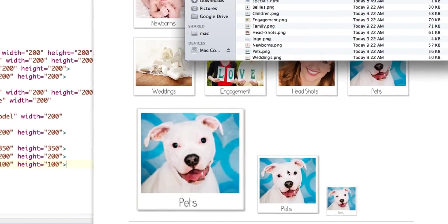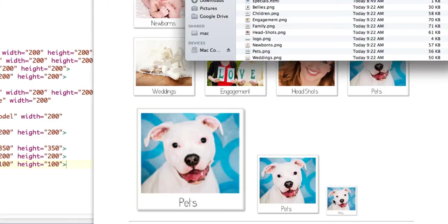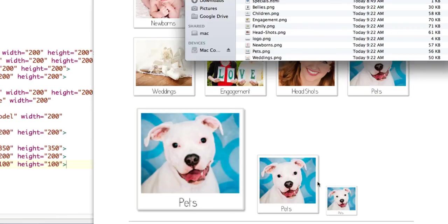So we have this 200 by 200 image, 56 kilobytes. But we're also, for this size image, we're using the same number of kilobytes. So what we would really want to do is, if this is going to be the size of the image, it's going to be 100 by 100, then we want a 100 by 100 version of that.